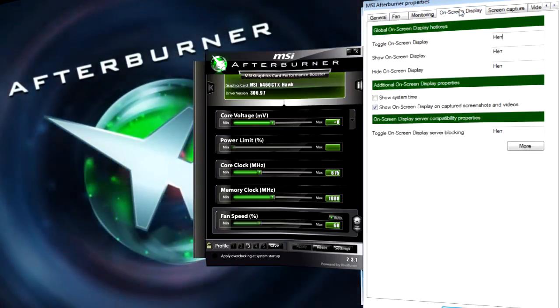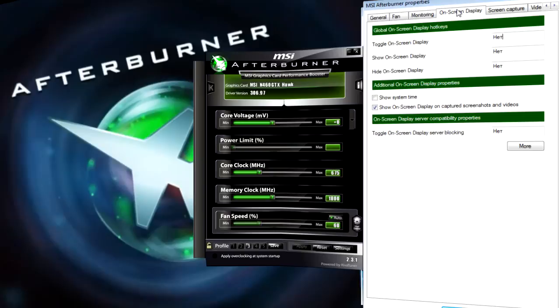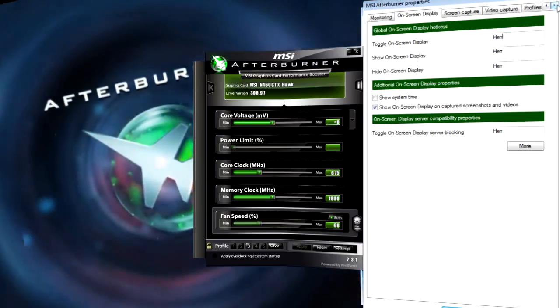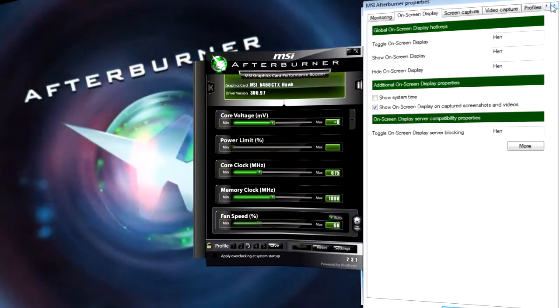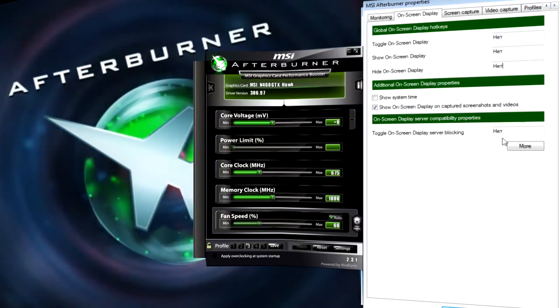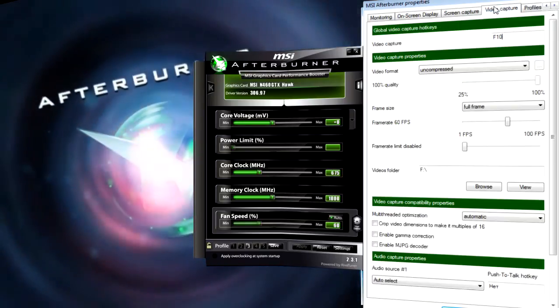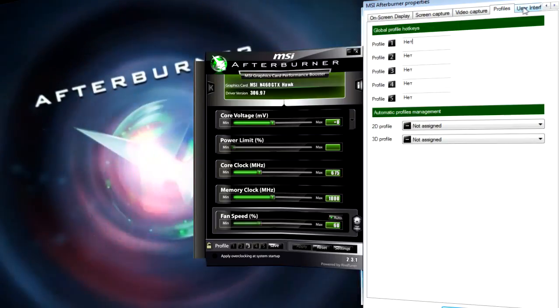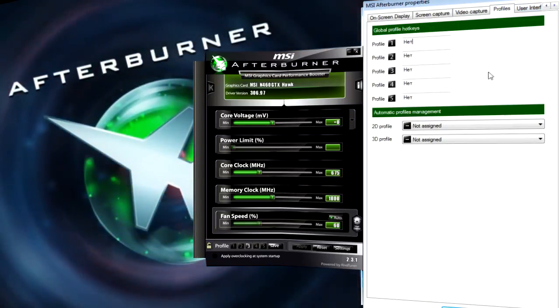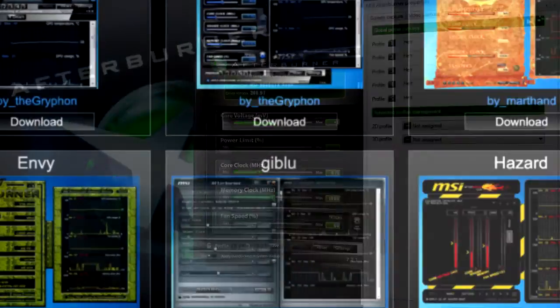The last menu tab is for user interface. Here you can select the interface language and extend the size of window. By the way, you can load other skins for the program from its official site.